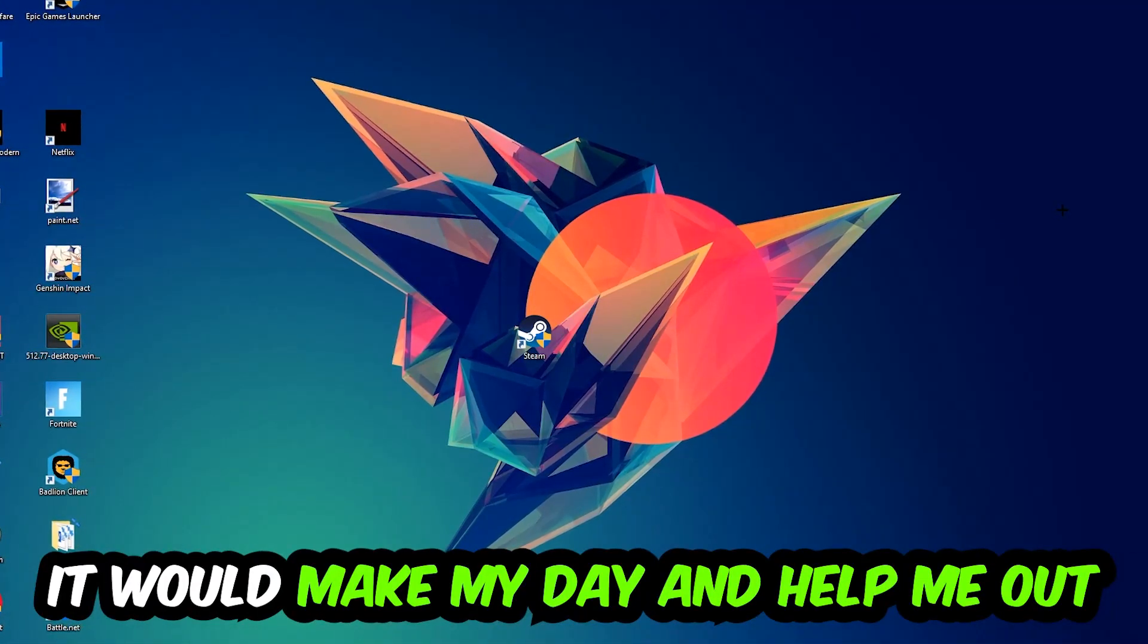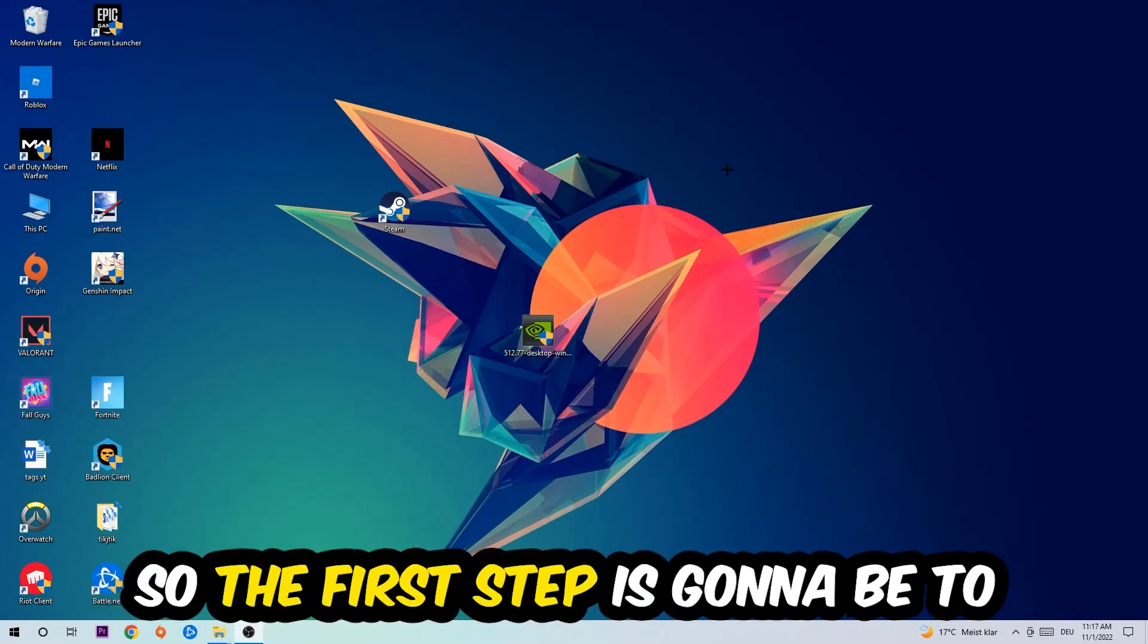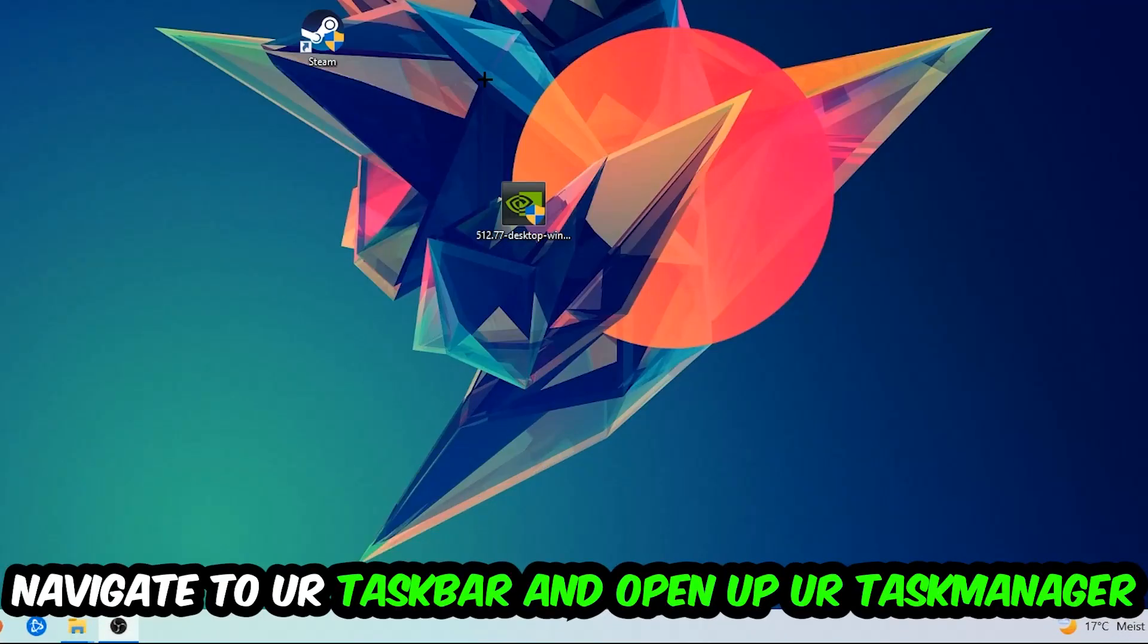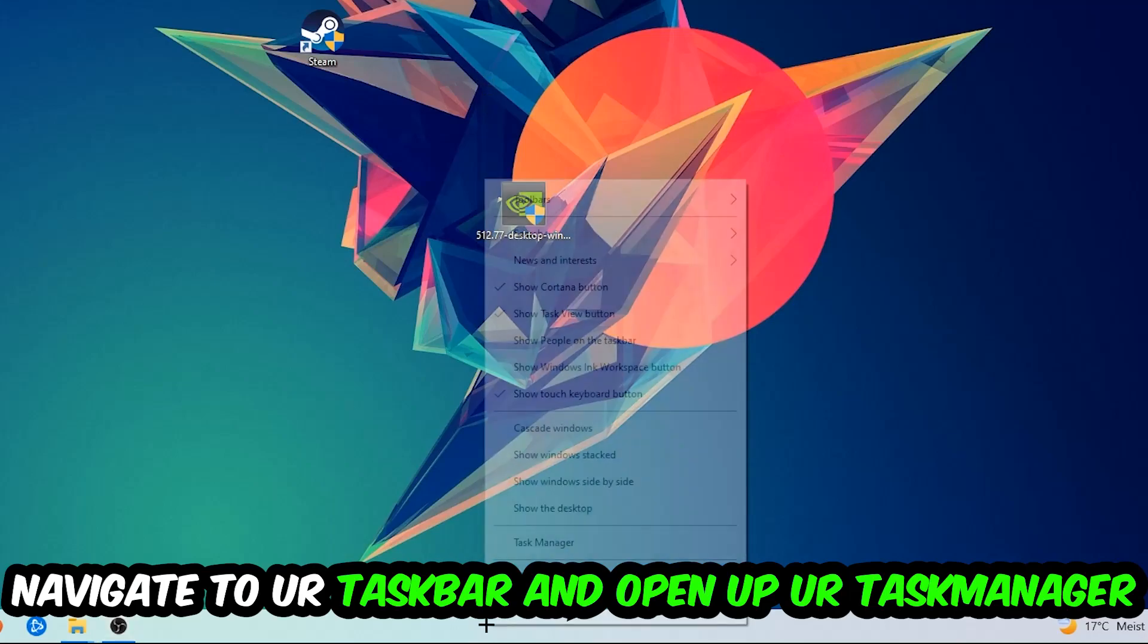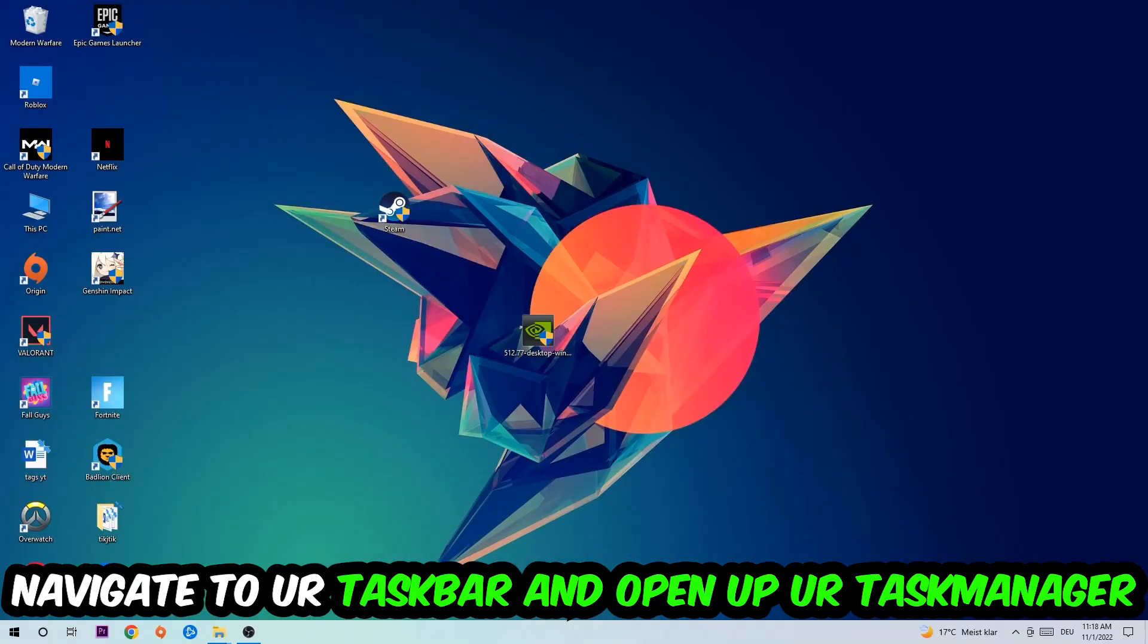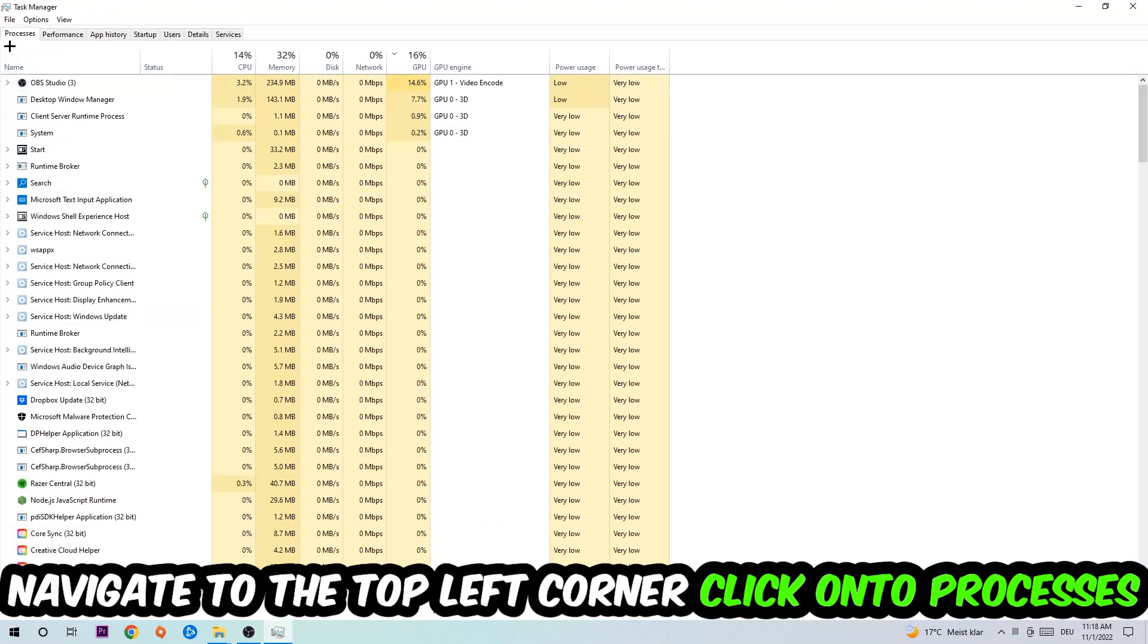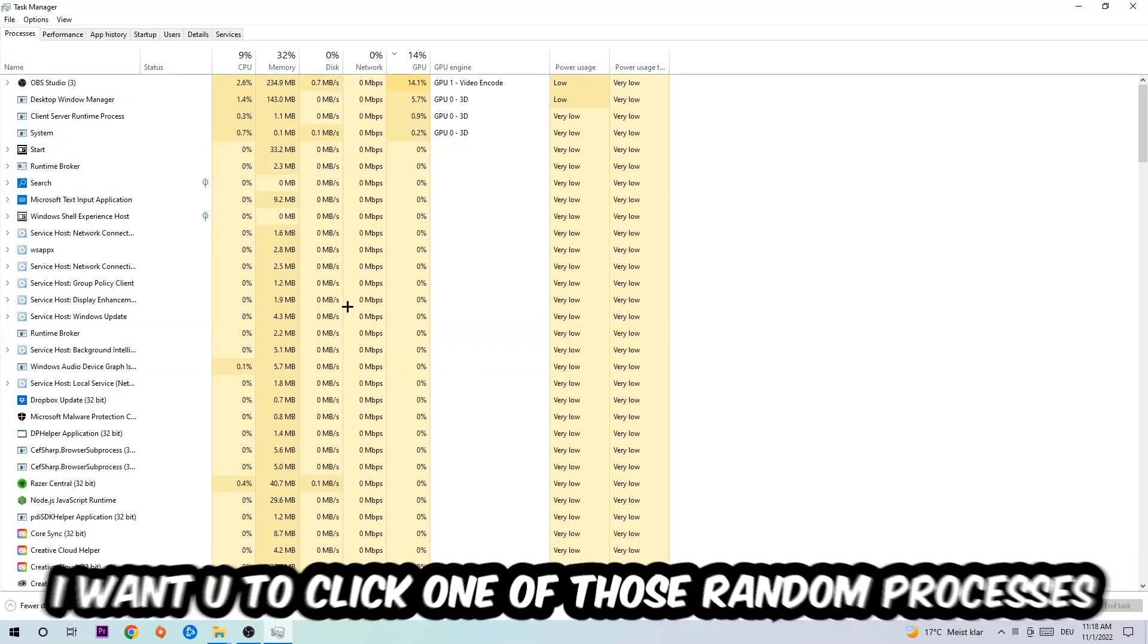So the first step I would recommend for everybody is to navigate to your taskbar, right-click it, and open up your Task Manager. Navigate to the top left corner and click on Processes.